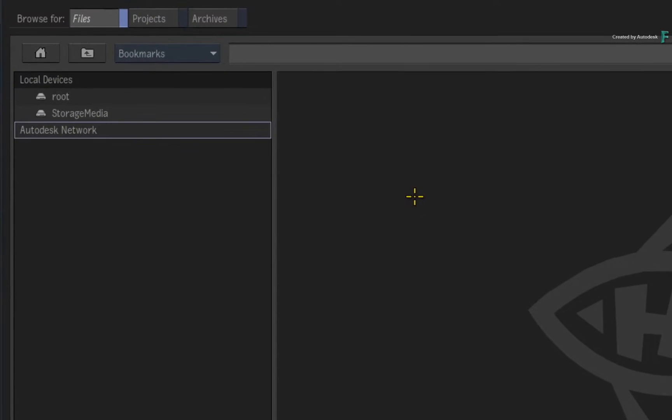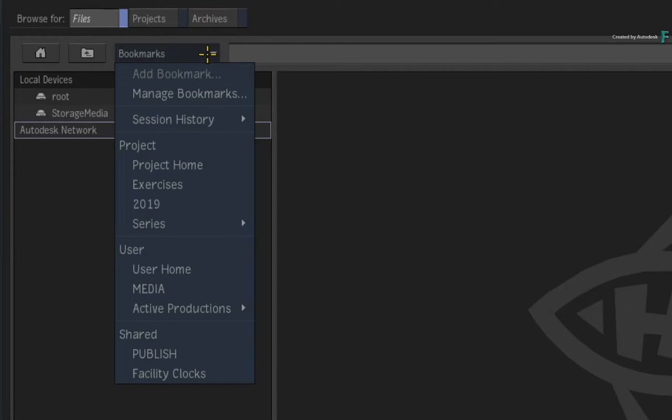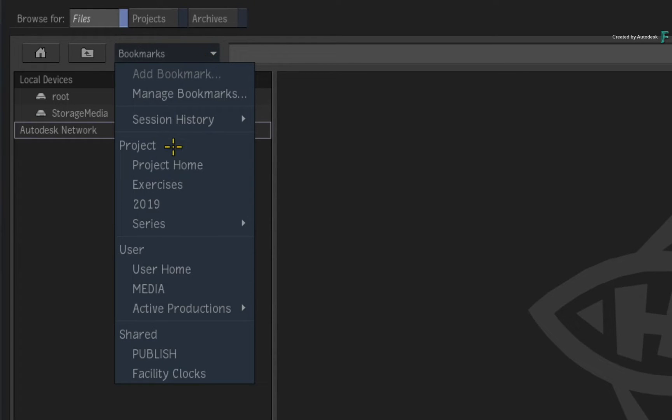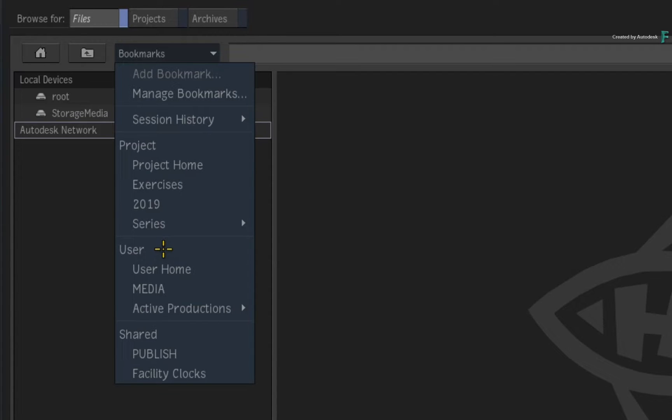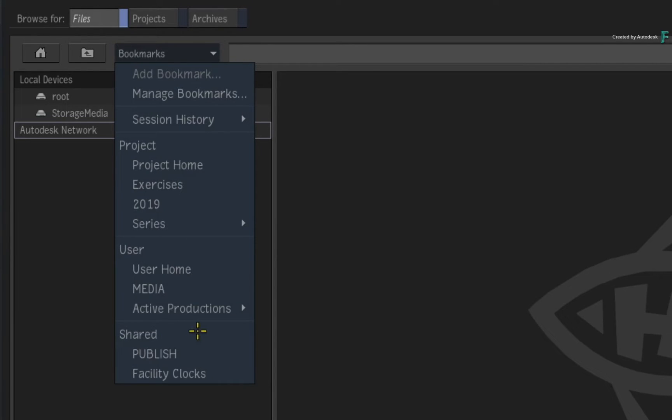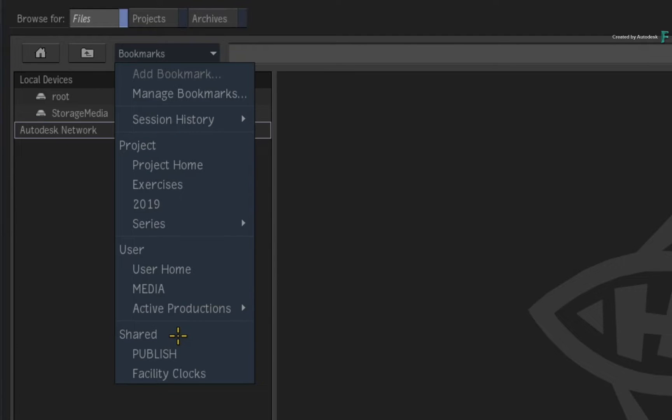When you click the Bookmarks pull-down menu, the bookmarks have now been separated into categories depending on where you want them available. For example, you have Bookmarks Per Project. These bookmarks are only available for this project. You have Bookmarks Per User. These bookmarks are only available for this specific user profile in all projects. And finally, you have the Shared Bookmarks. These bookmarks are always available in every project with any user. What is also handy to know is that the Shared Bookmarks will also be available across all software versions.